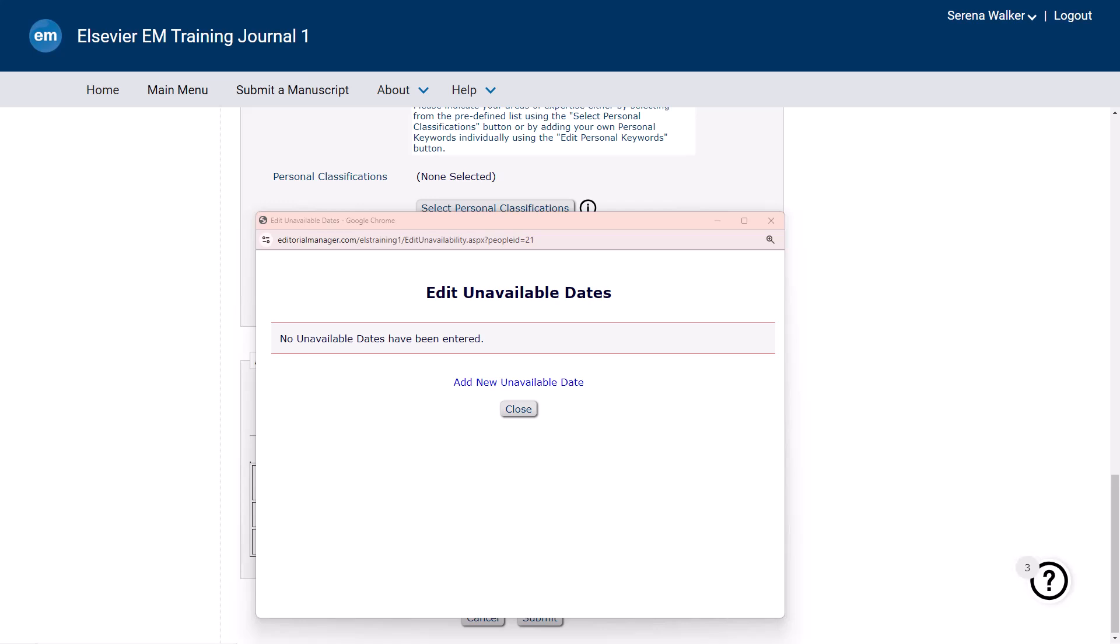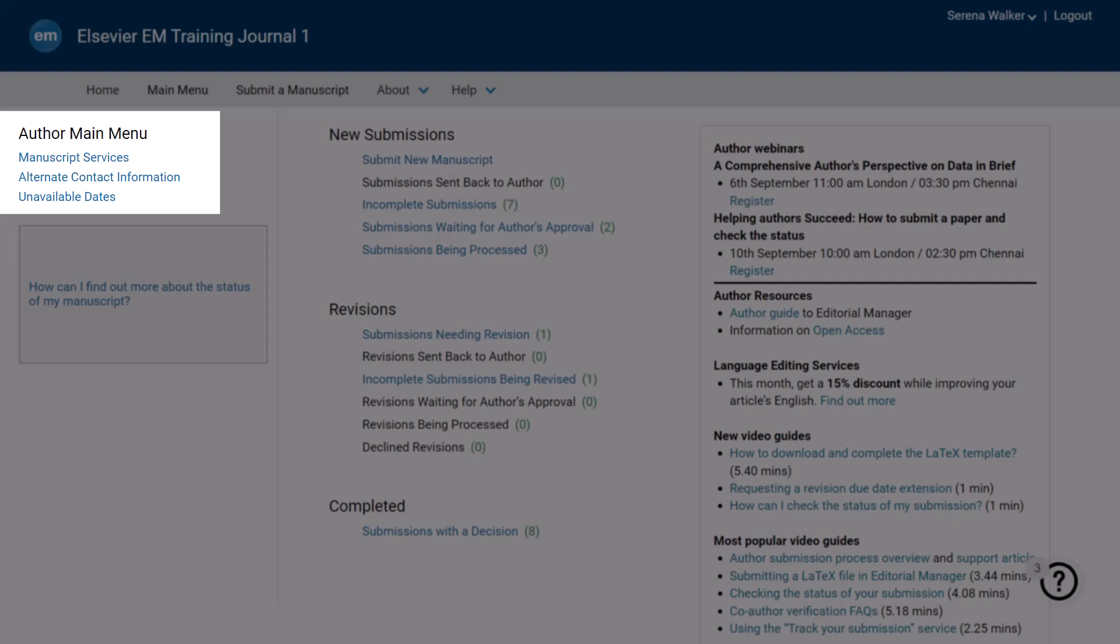Authors can access this page by clicking the Unavailable Dates link on the left side of their main menu.